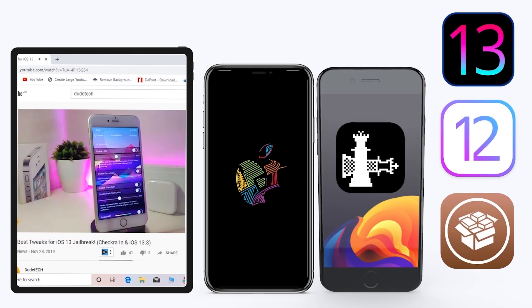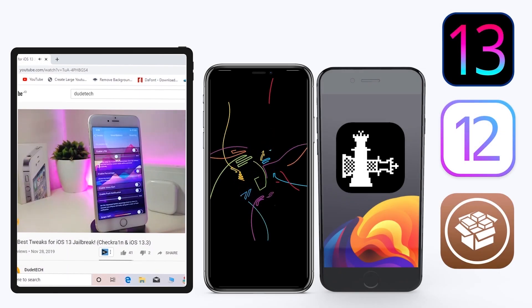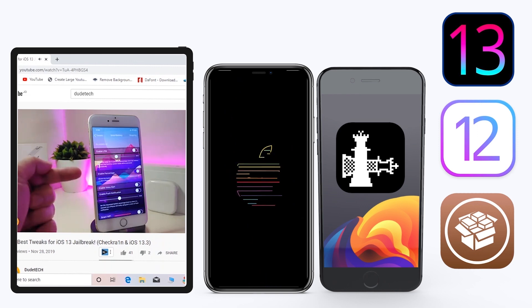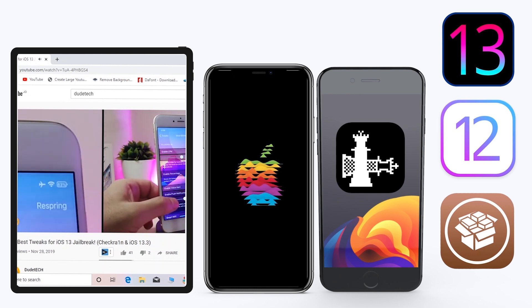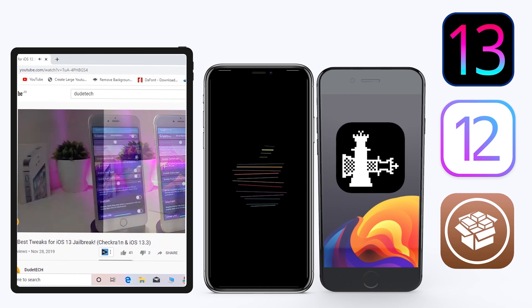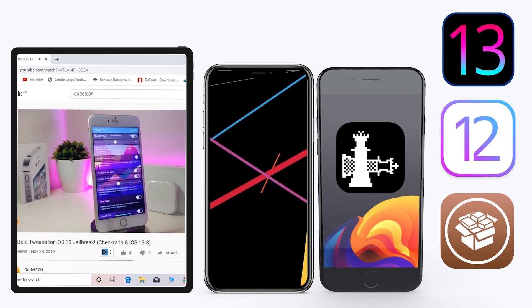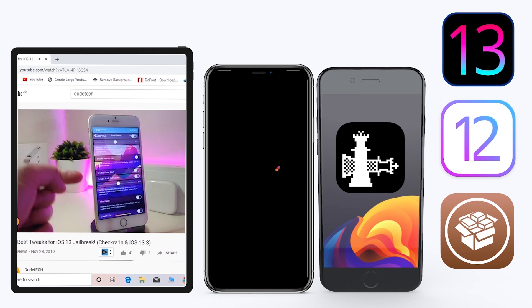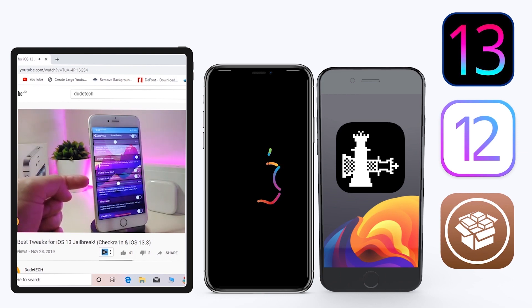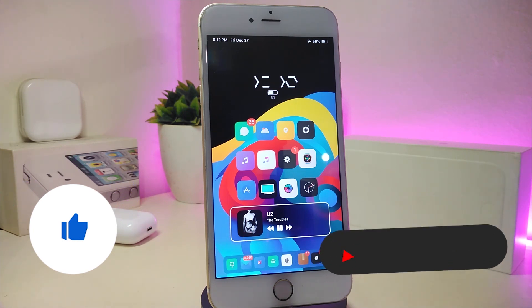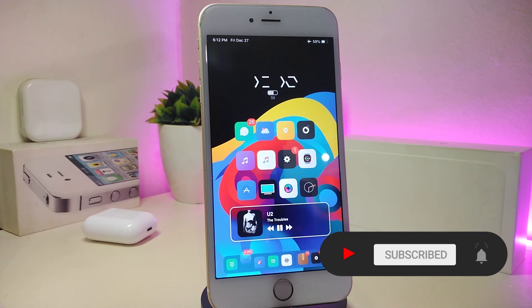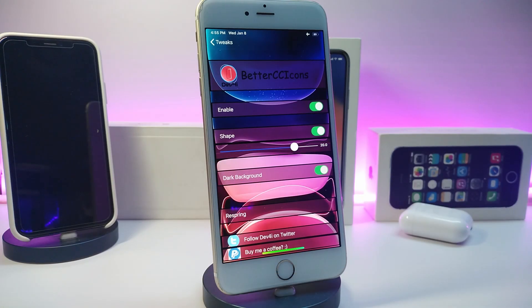Hey, what's up YouTube, and welcome back to another Cydia tweaks video. In today's video I have some tweaks to share with you guys. Some of those tweaks will still be working on iOS 12, and some of them have already been updated to work with the new jailbreak, the Checkra1n jailbreak, iOS 13, up to 13.2.3. Before I start today's video, let me ask you guys to give the video a big thumbs up, also make sure to subscribe and hit that notification bell.